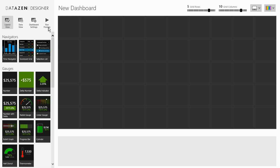This is the Datazen Designer and here we go through a few steps like creating the layout, connecting to data, setting some dashboard properties and finally publishing our dashboard.